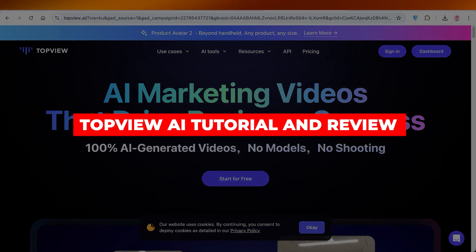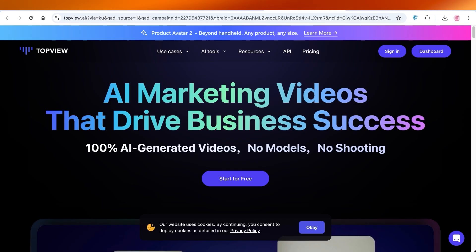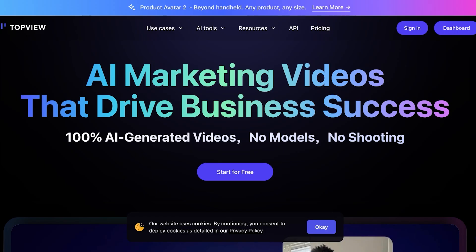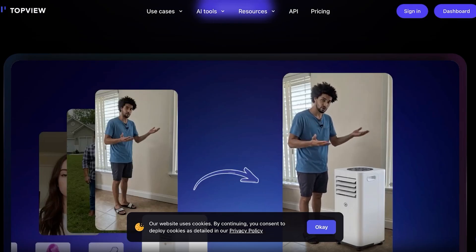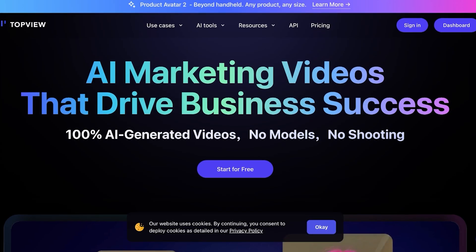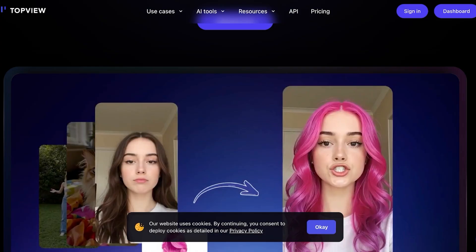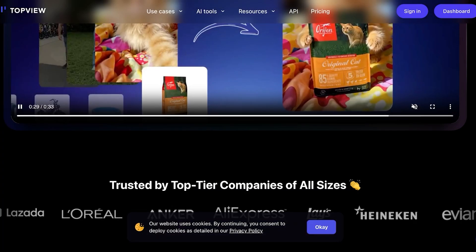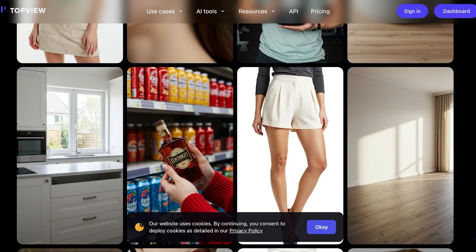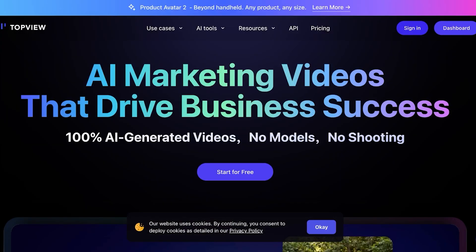Welcome to this TopView AI tutorial and review. In today's video, I'll be showing you how to get started with TopView, which is an amazing tool to create UGC AI content. If you're trying to drive more sales and build amazing videos for your business, you can use TopView with no shooting, no models, and no paying thousands of dollars for your ads.